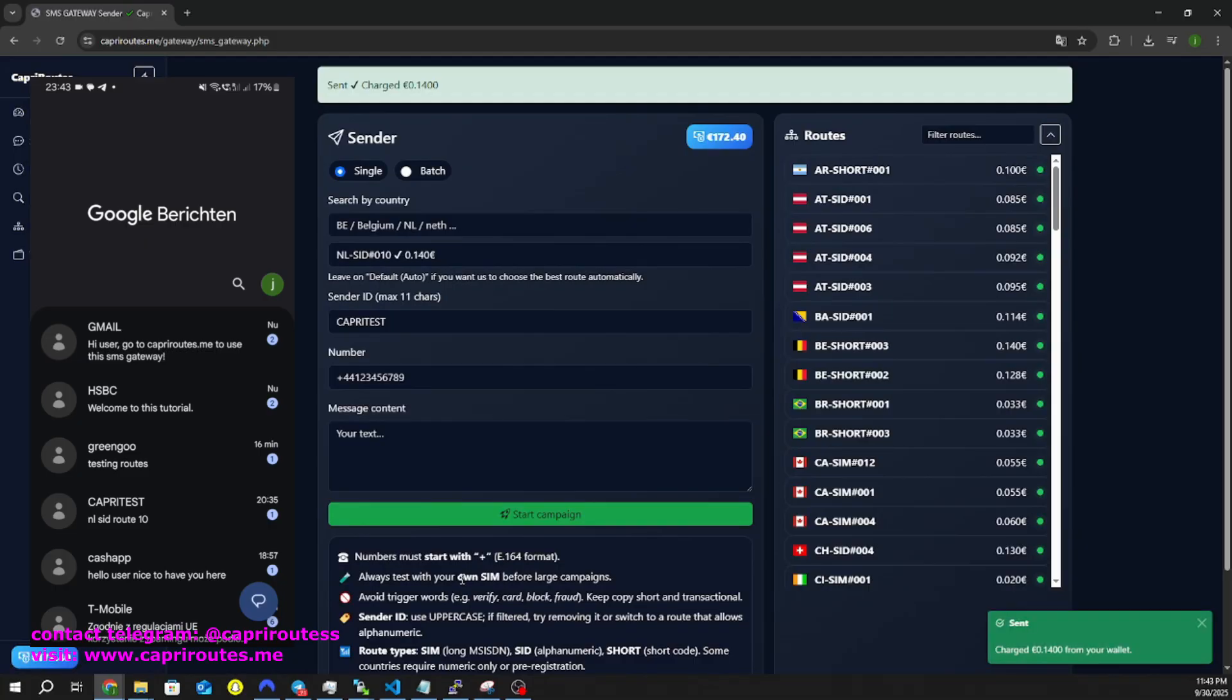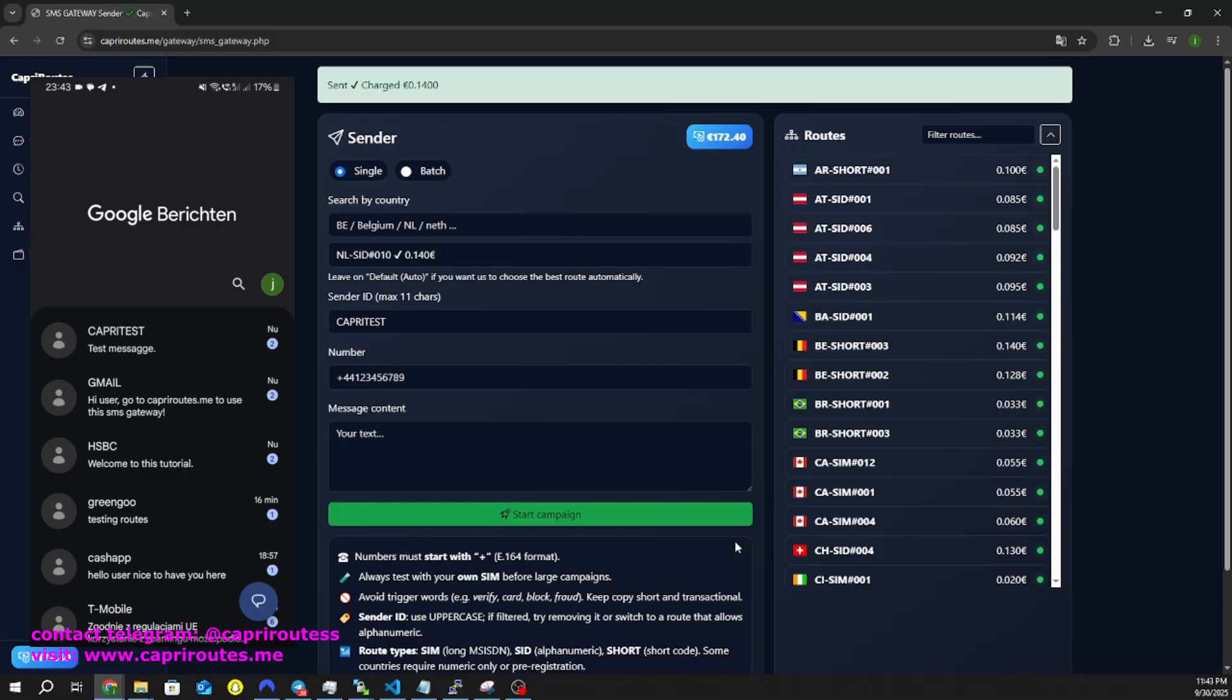This SMS gateway can be used anywhere in the world, 24/7, on your smartphone or laptop, or anywhere else you like.